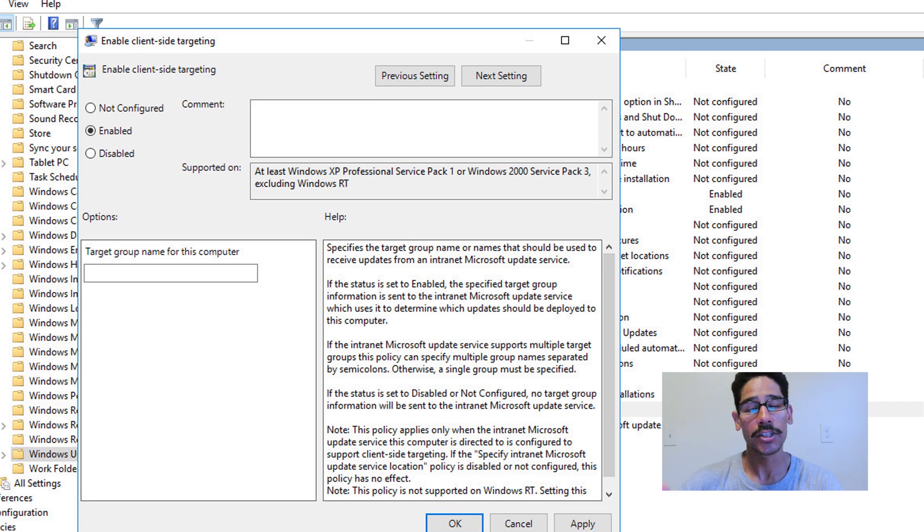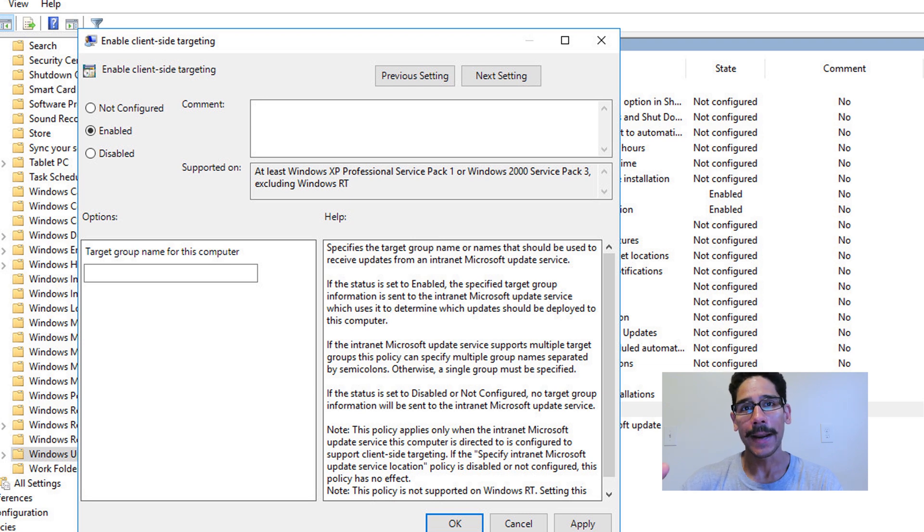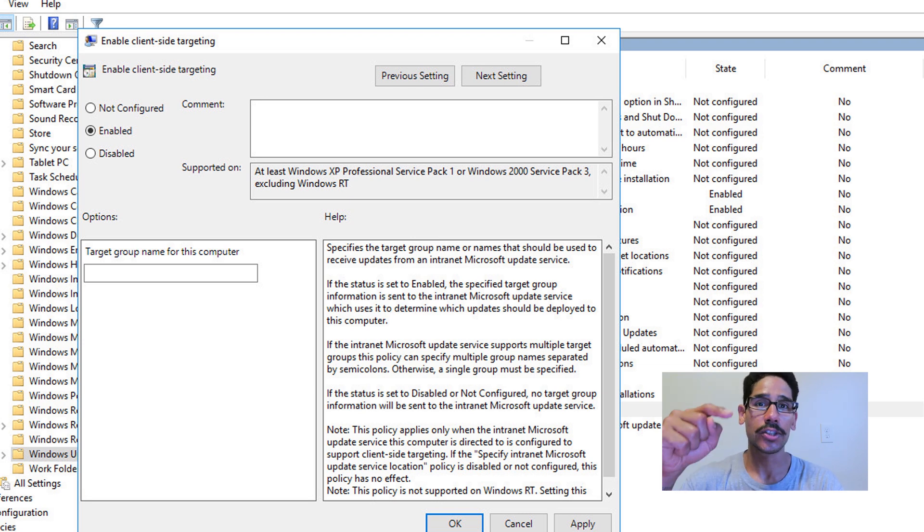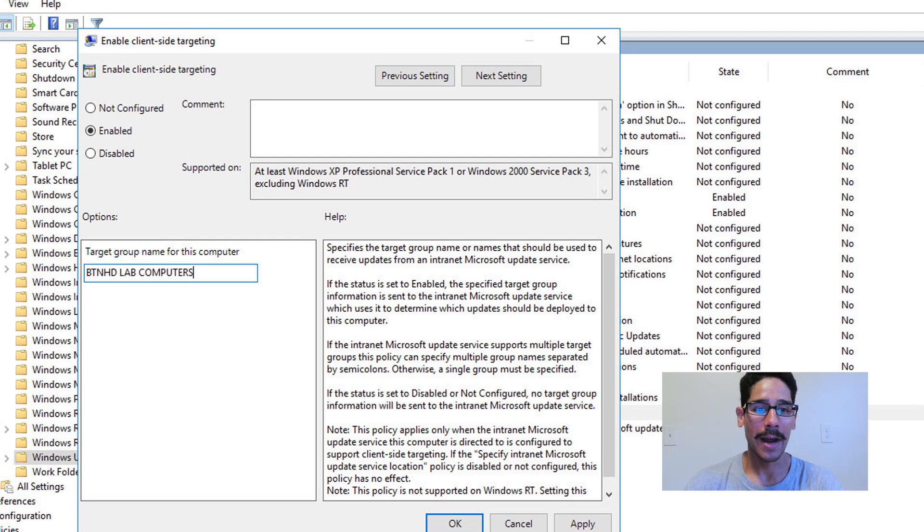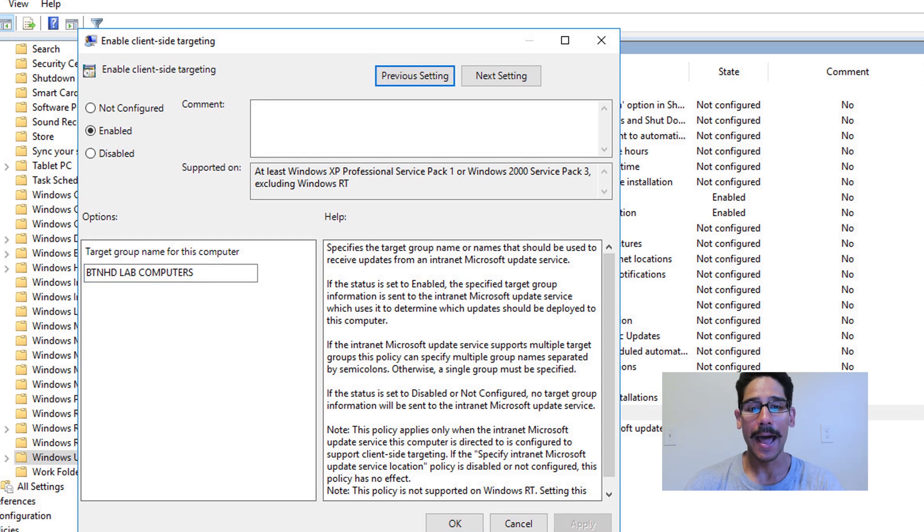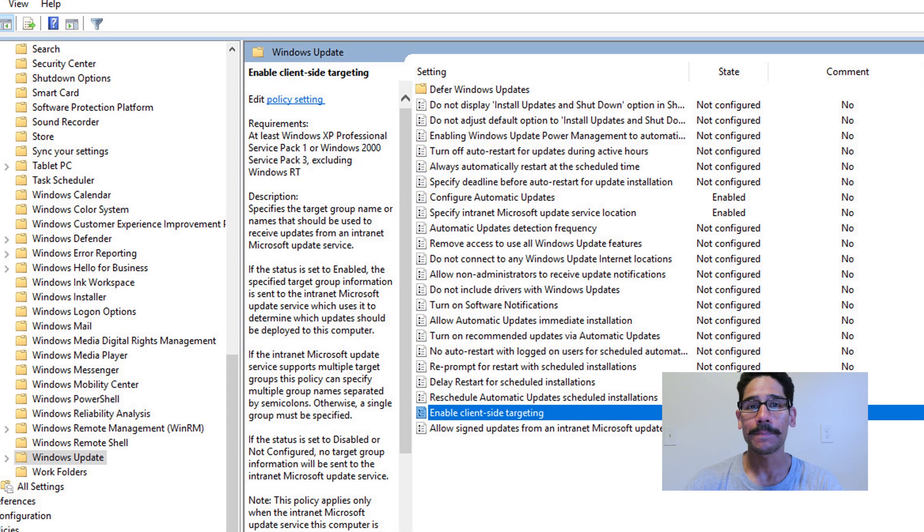And bingo, whatever name you gave your group. Mine was BTNHD lab computers, and that's it. Click Apply. Okay. And that's it.